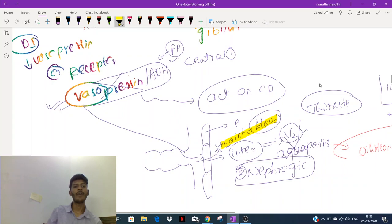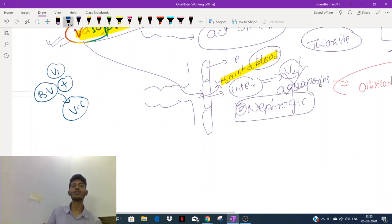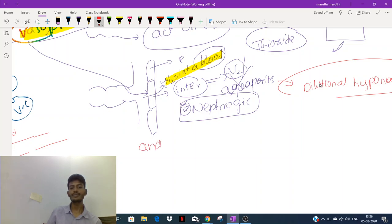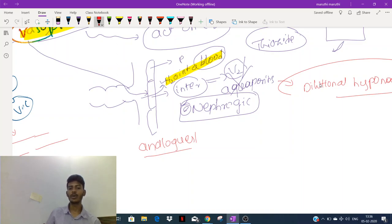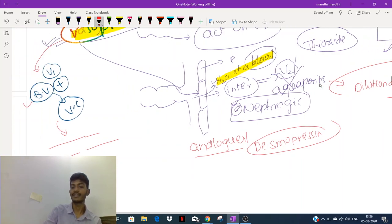Why is this hormone called vasopressin? It causes vasoconstriction — through the V1 receptor located in blood vessels. Stimulating V1 causes vasoconstriction, so vasopressin can be used to control bleeding. Analogues of vasopressin — structurally similar drugs — include desmopressin (a synthetic analog of vasopressin) and also lipressin.